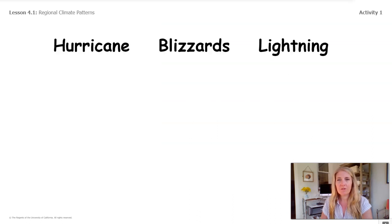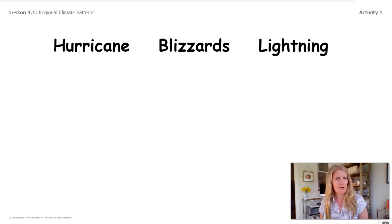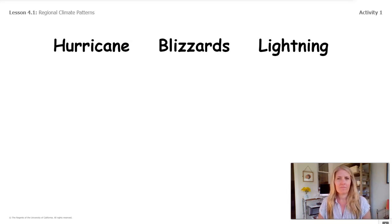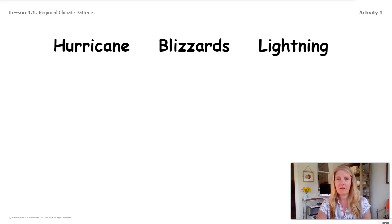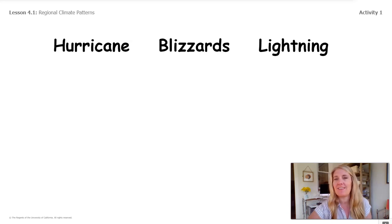For now, we're going to look at these three types of weather: hurricanes, blizzards, and lightning. What do you already know about these kinds of weather? This would be a great time to pause the video and write down everything you know about these three things. I'll give you a minute or so, and I'm going to write down some of the things that I think.